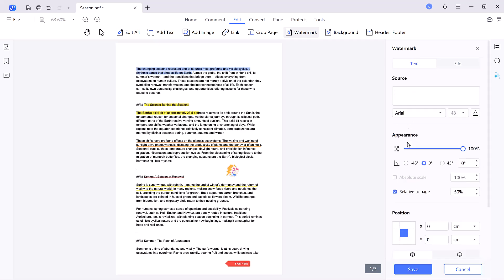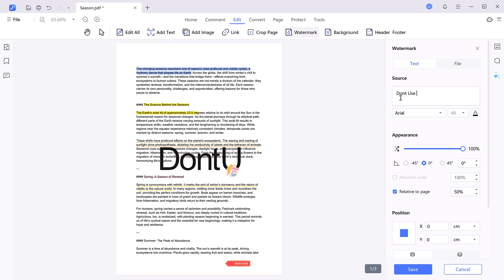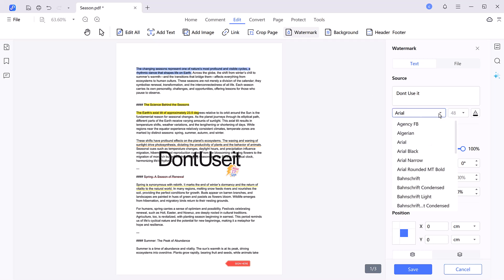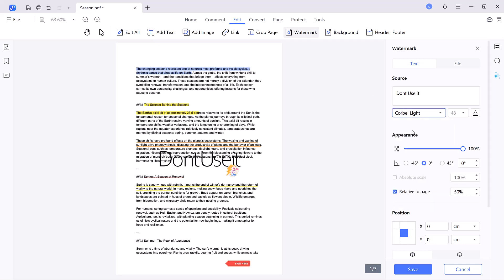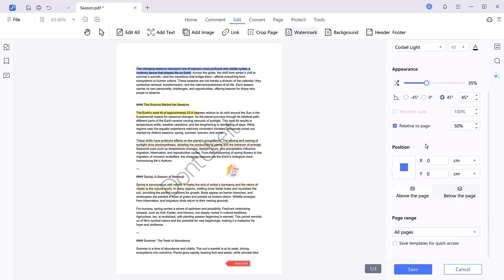The watermark feature helps protect or personalize your documents by adding text or image overlays. You can customize the watermark size, position, transparency, and rotation. It's perfect for branding, marking drafts, or ensuring document security. Apply it easily to single or multiple pages for a professional finish.